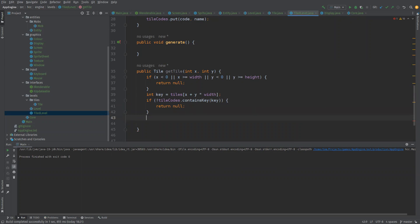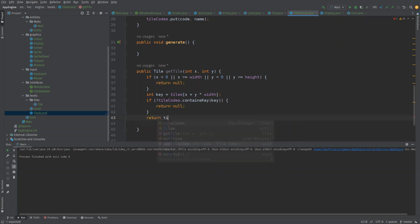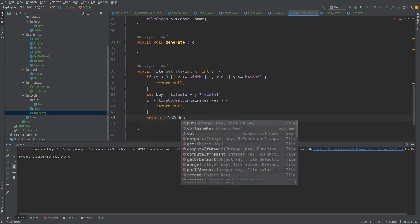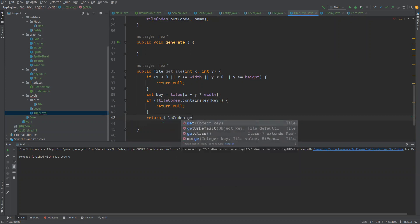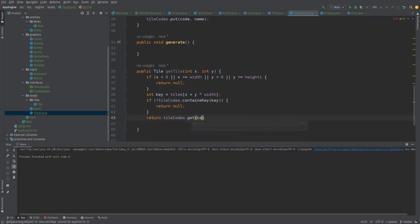Otherwise we find ourselves grabbing a key from the target. So we'll say return tile codes dot get and pass in key. There we go, so that's our get tile functionality.